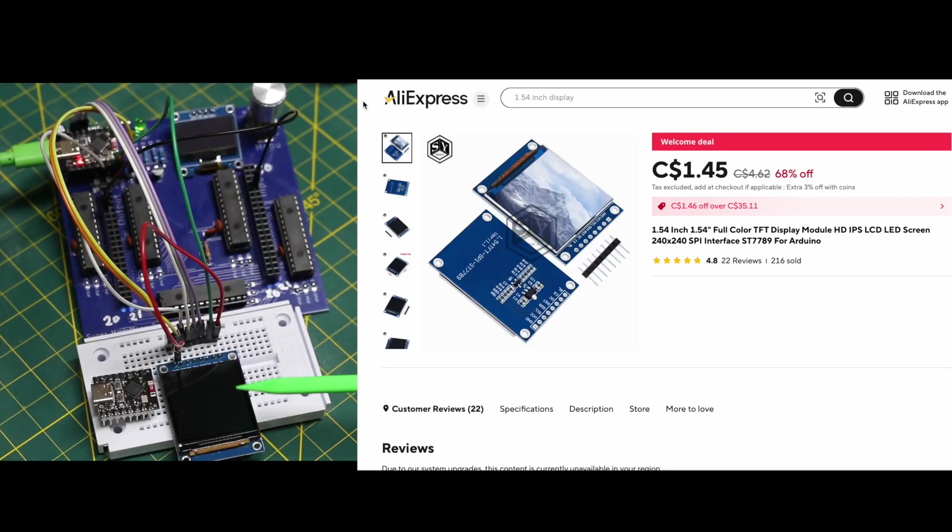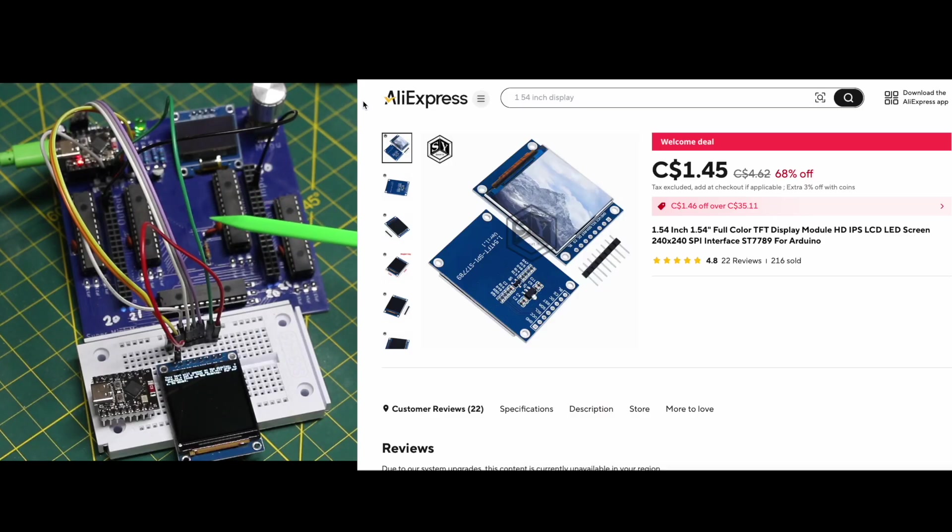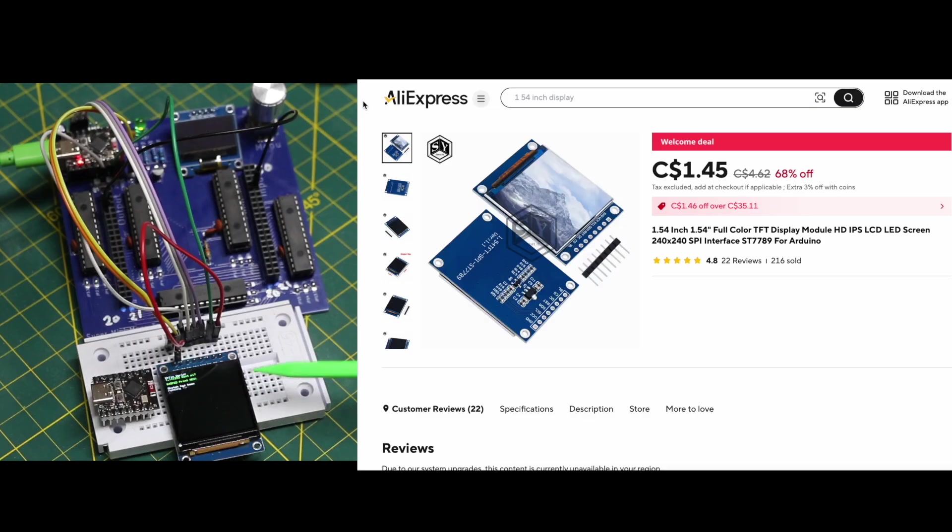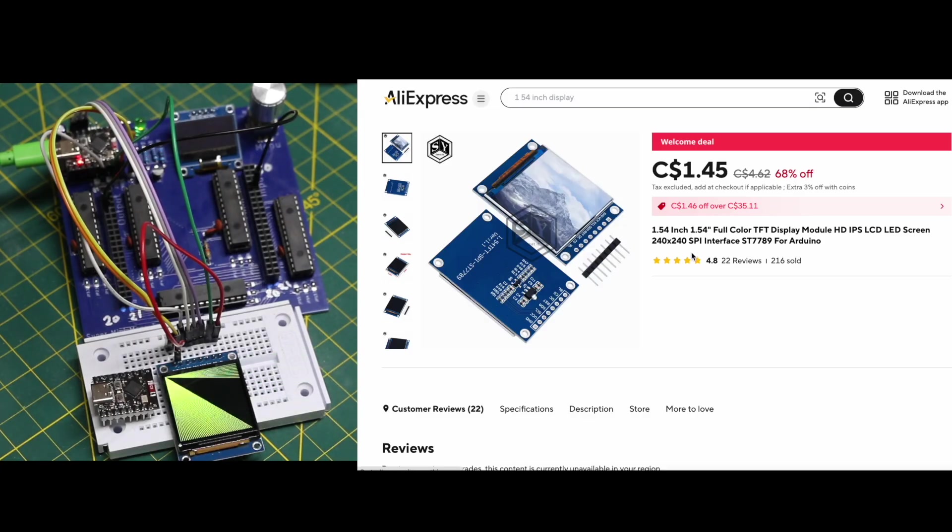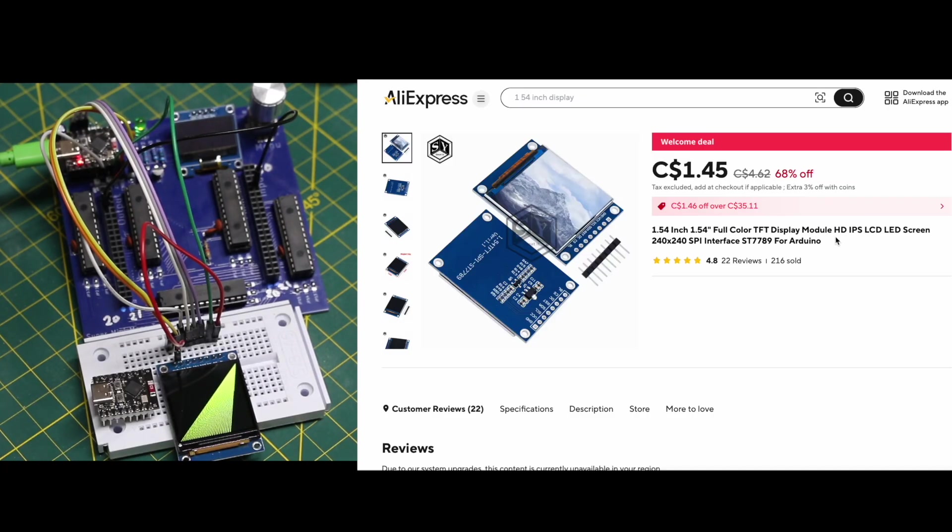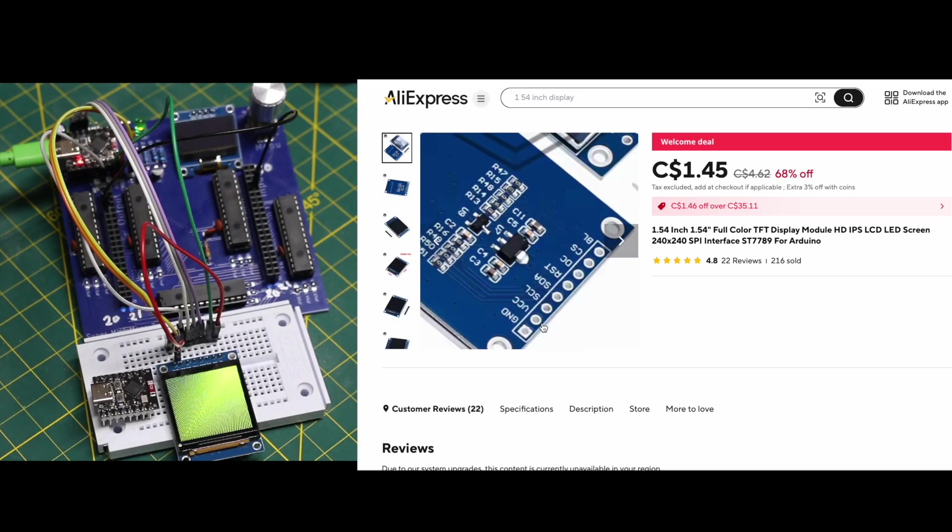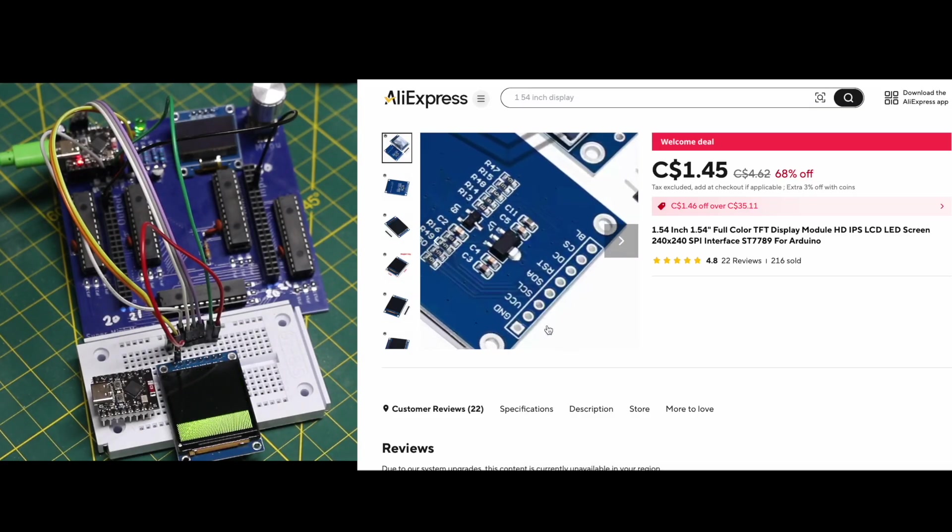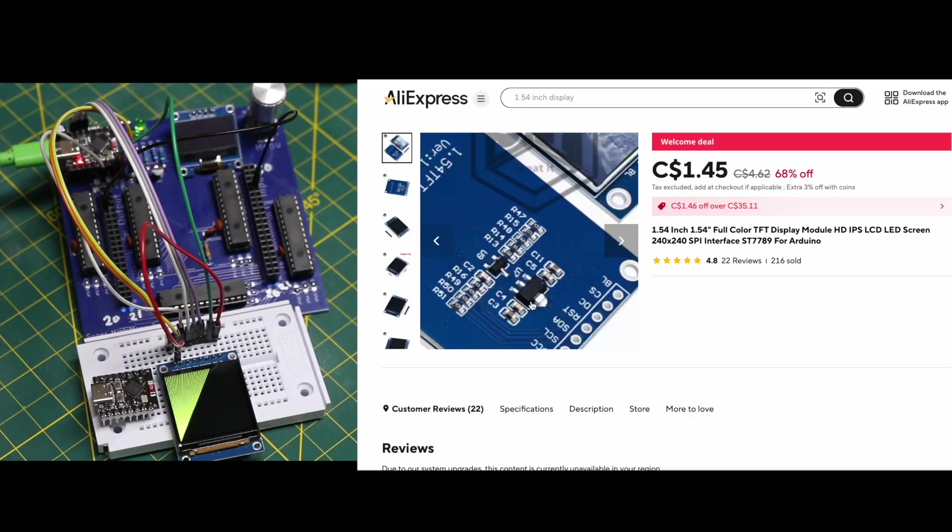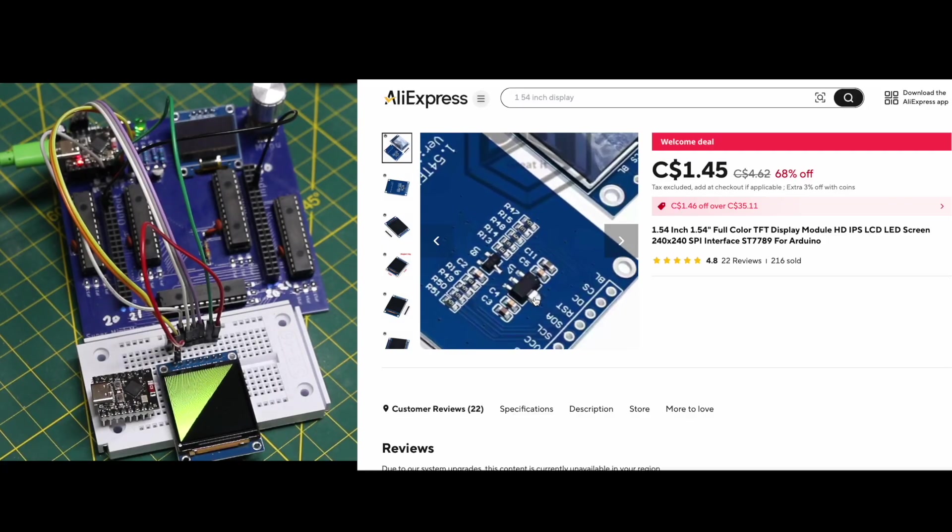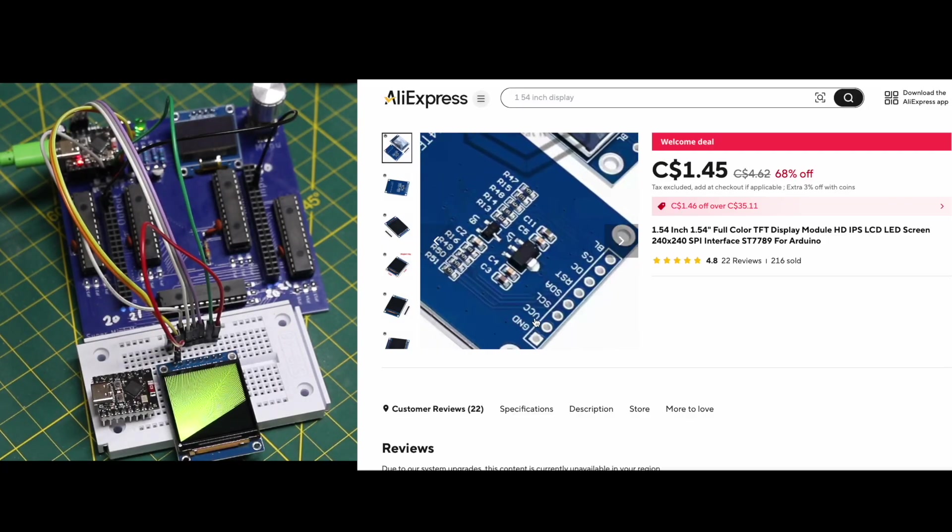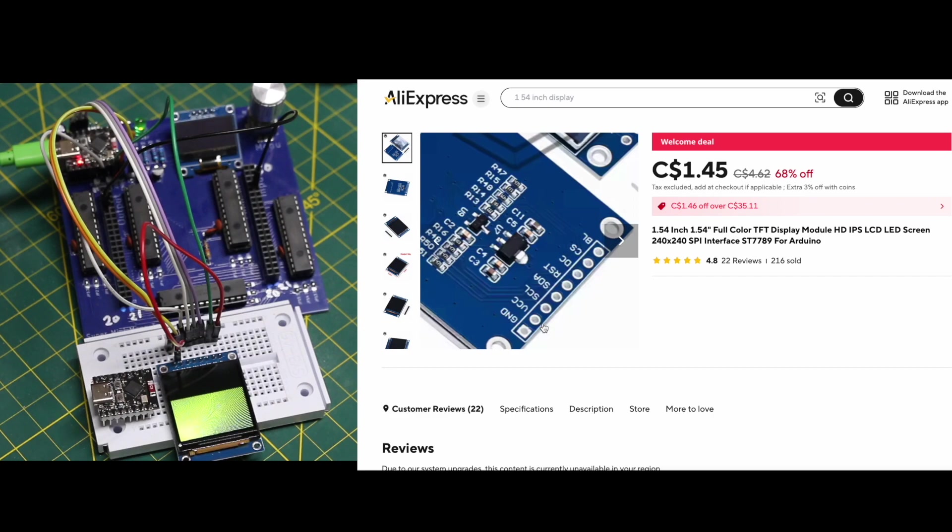I'm working on getting this TFT display working on the super mini mega tester using ESP32C3. Right now I have a demo running from the Adafruit library and the one I'm using is similar to this 1.54 inch 240 by 240 SPI interface. Some of them have different pinouts on the header and some seem to have an extra regulator where they can take VCC 3.3 or 5 volts.